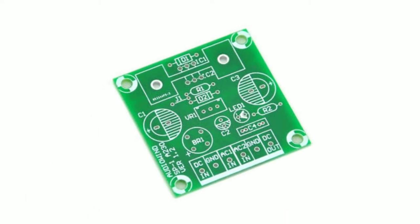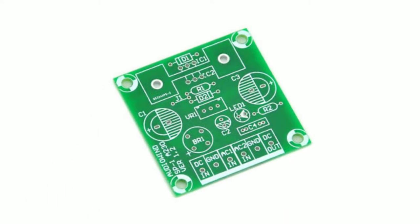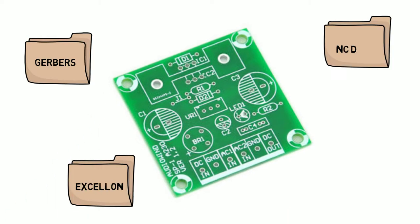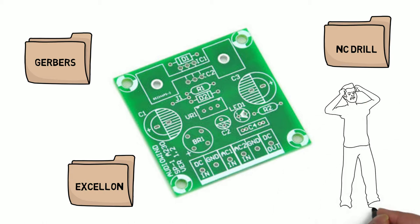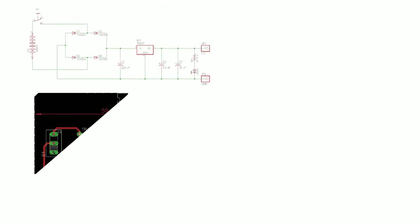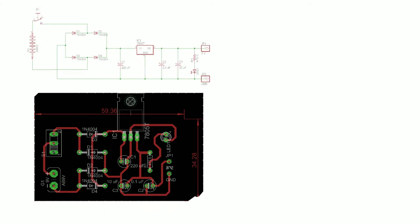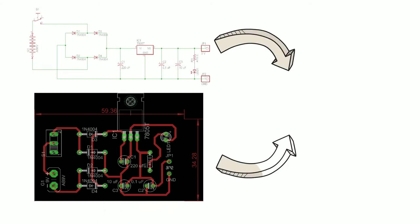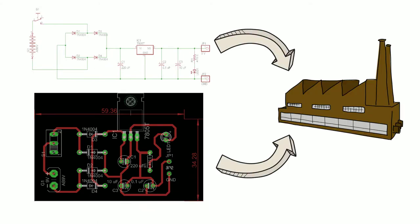If you've never had a board manufactured, then hearing about Gerbers, Excellon, and NC drill files might sound like a foreign language. After all, can't you just send your schematic and layout files directly to your manufacturer and let them handle the rest?